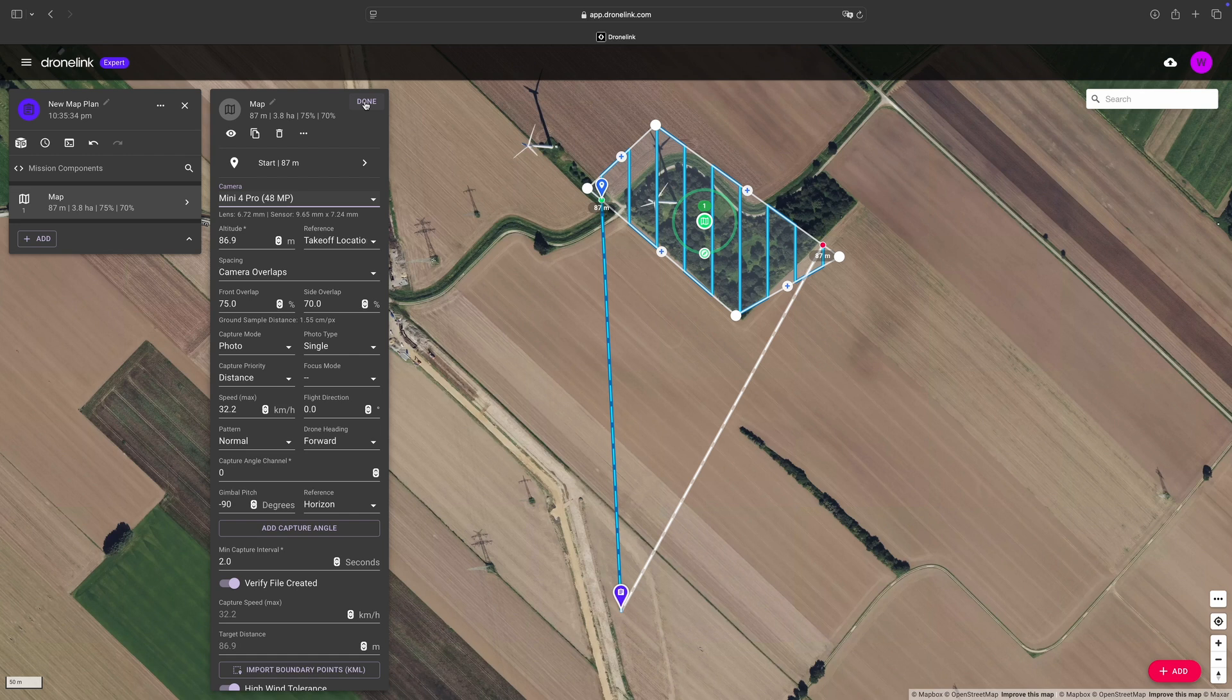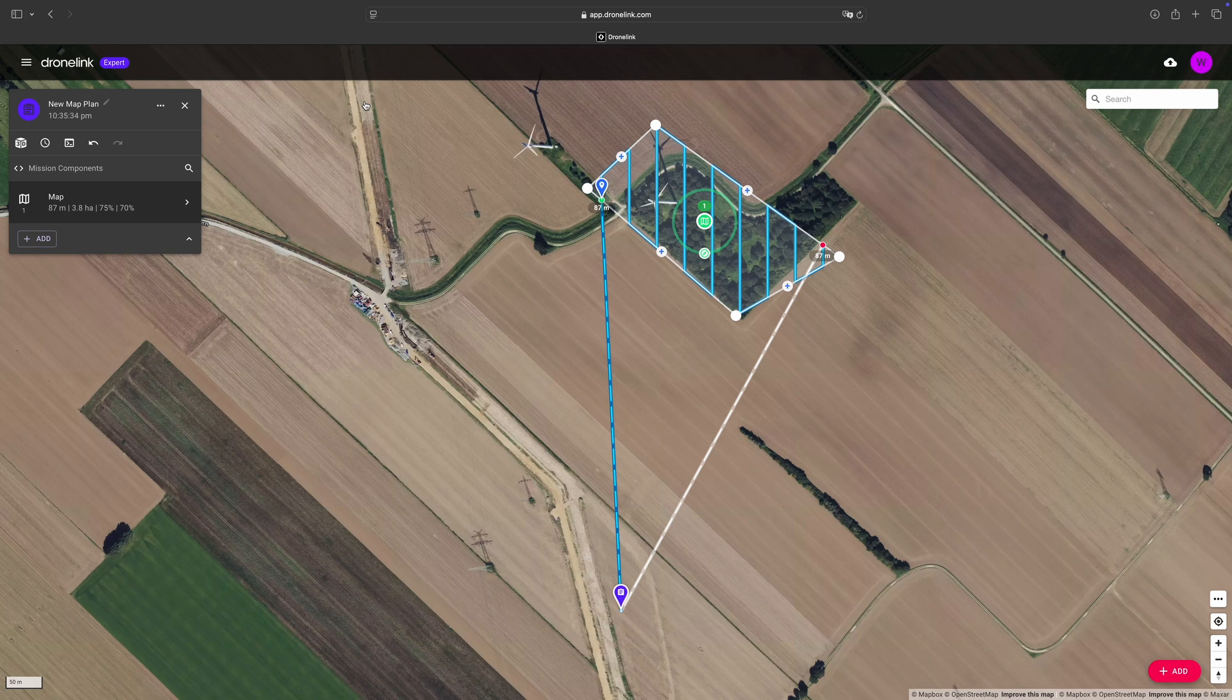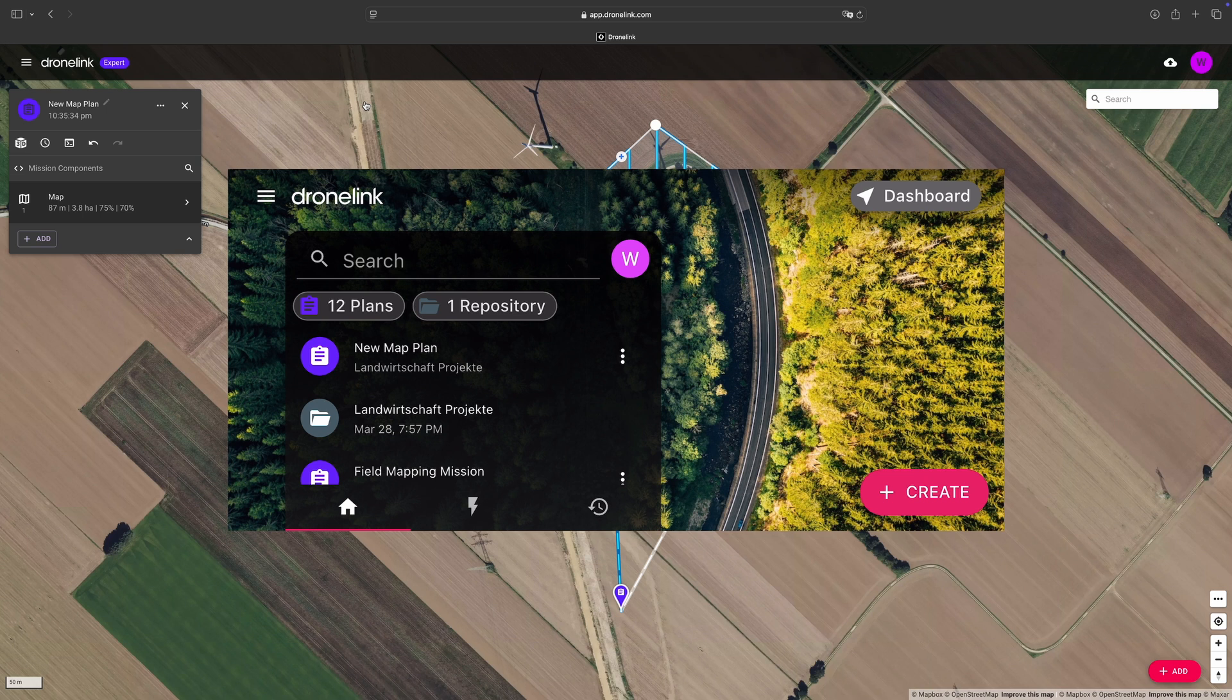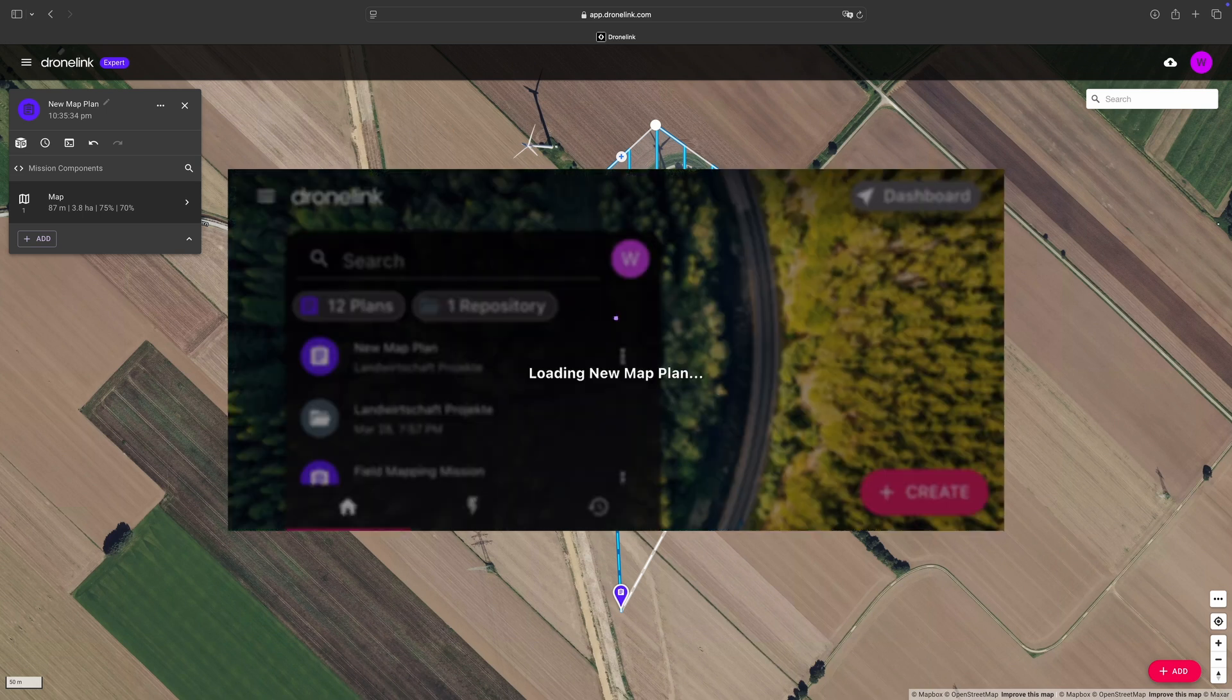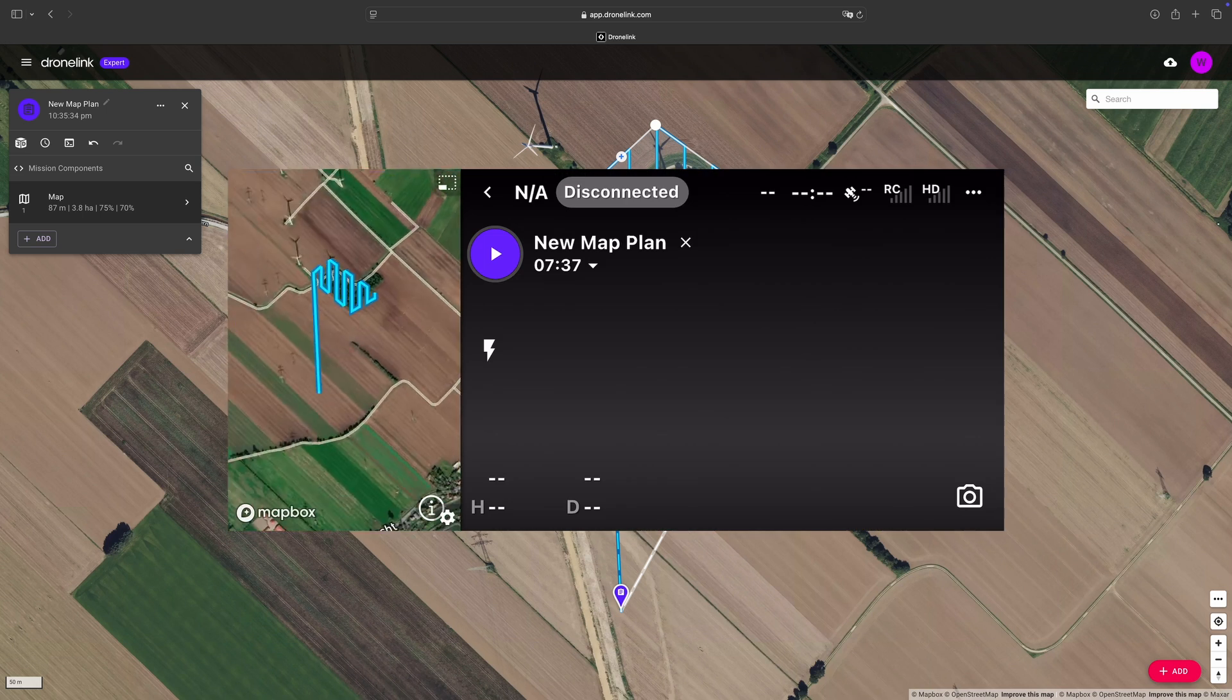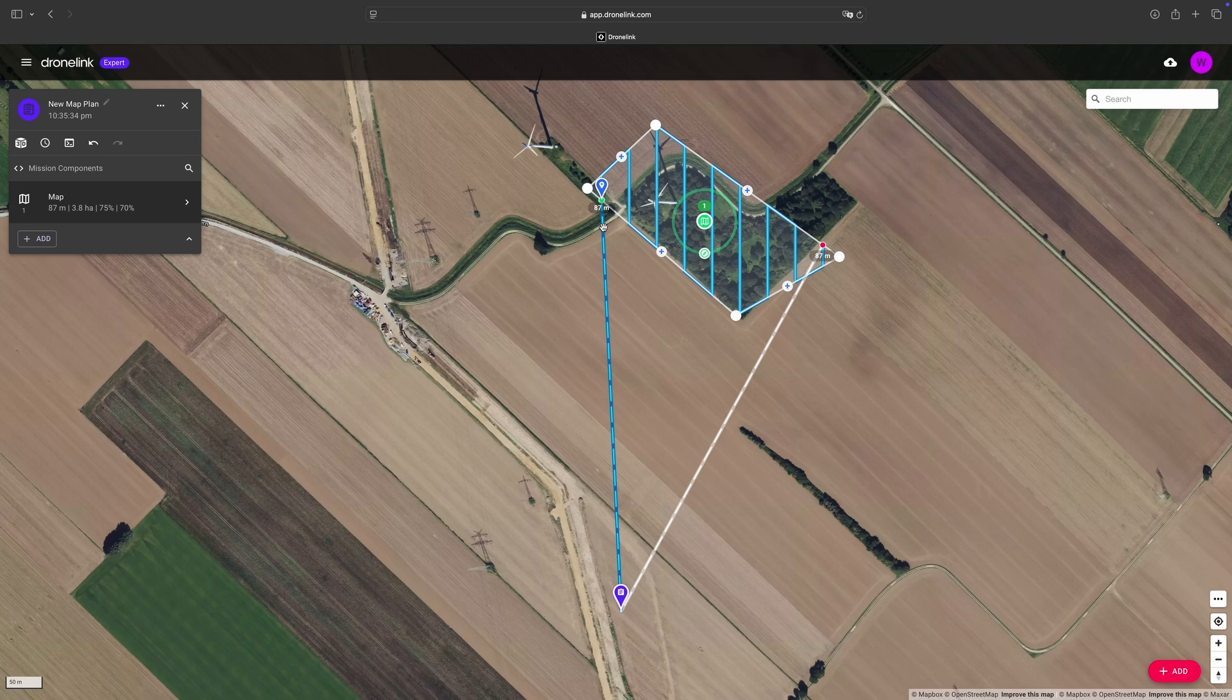So we save this mission and if we now go out to the field, connect the controller with a smartphone and start up Dronelink, we simply pick our mission and Dronelink will handle the whole flight path for us. Exactly following what we laid out over here, taking all necessary photos without any further work for you to do. Isn't that nice?